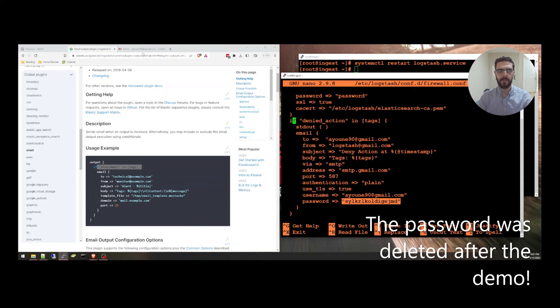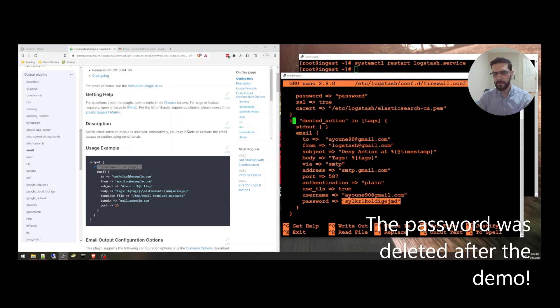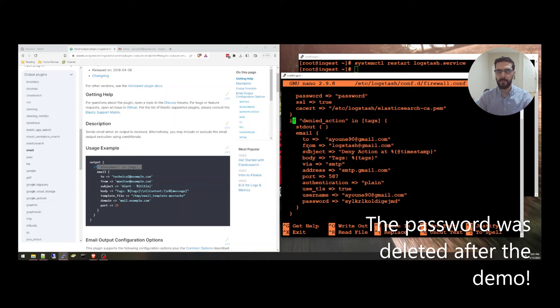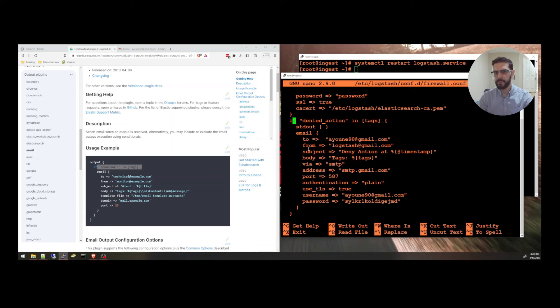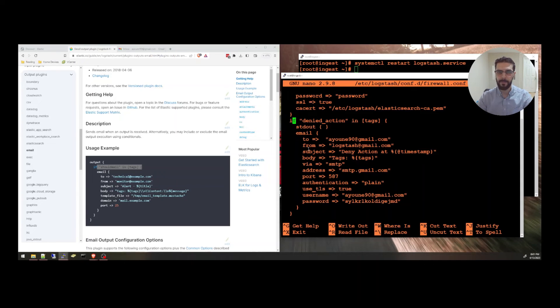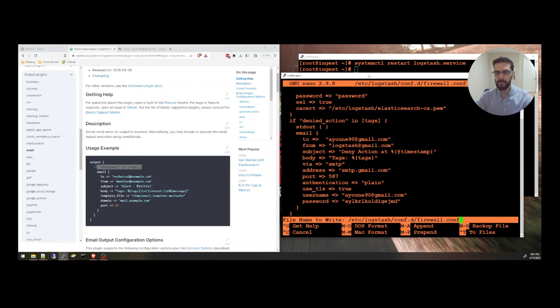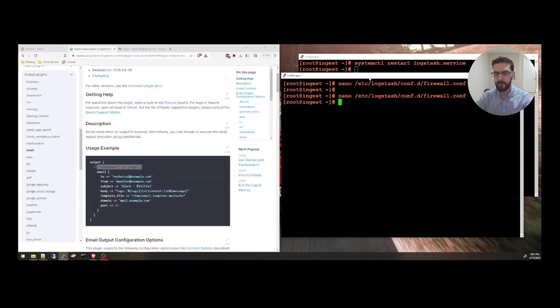You can go to the Gmail settings and create this password so that third-party applications can send to this email. So I'm going to save this file.